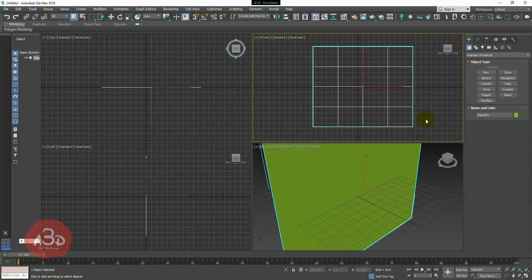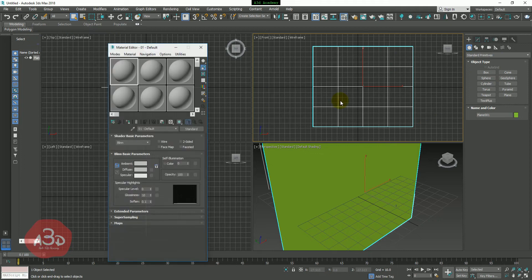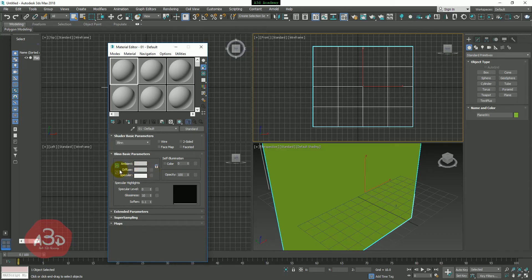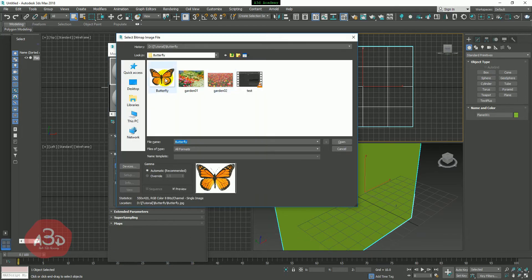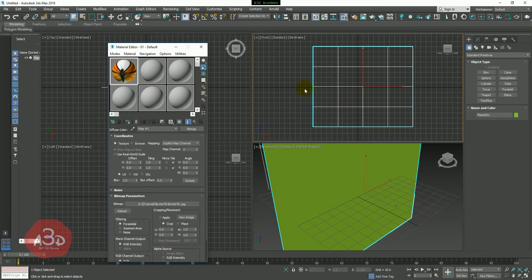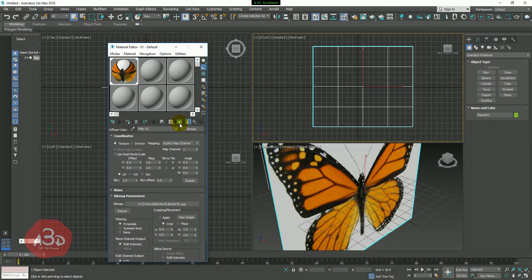We will press the M button to open the material editor. We will show you a reference image and click the diffuse button. We will browse the butterfly image and set the F3 button.